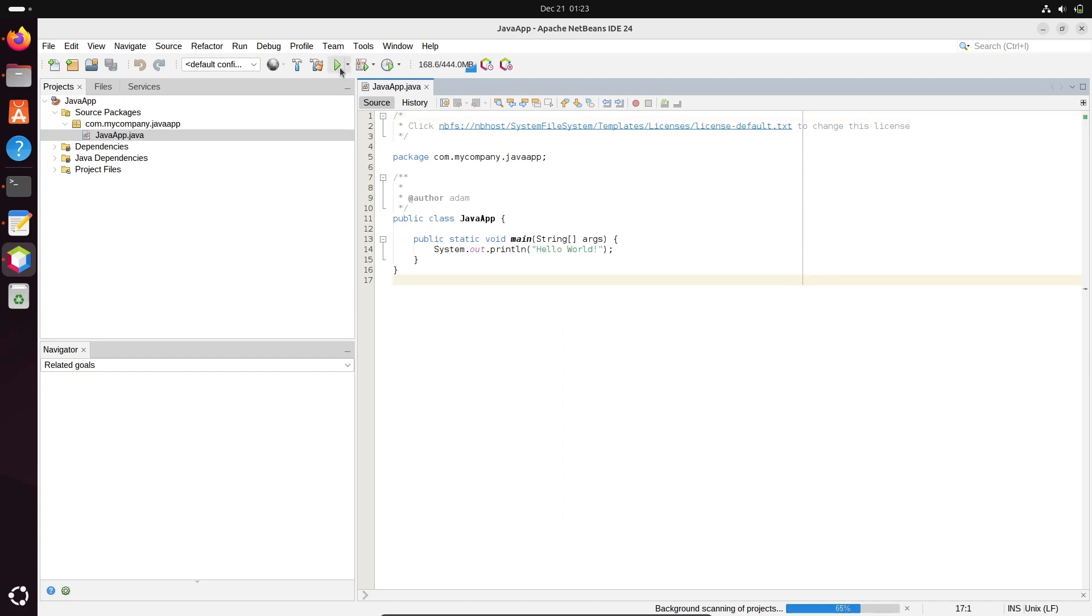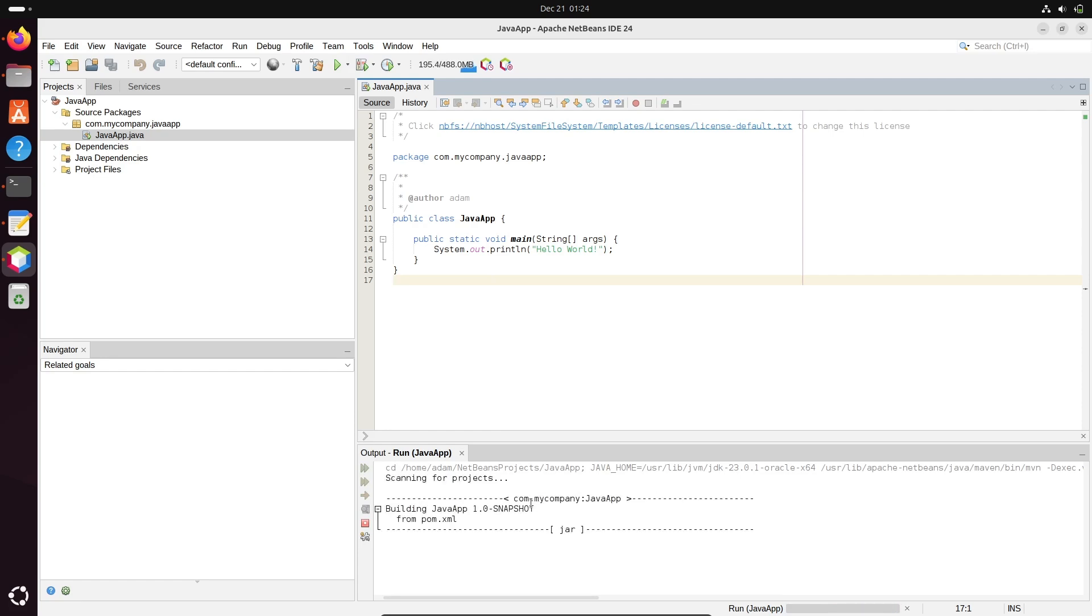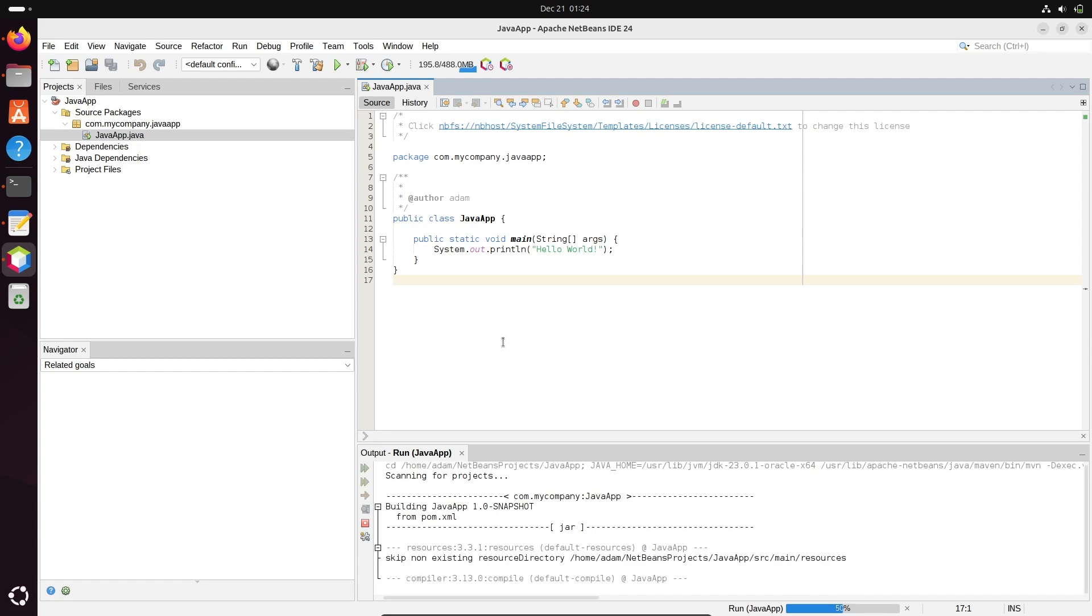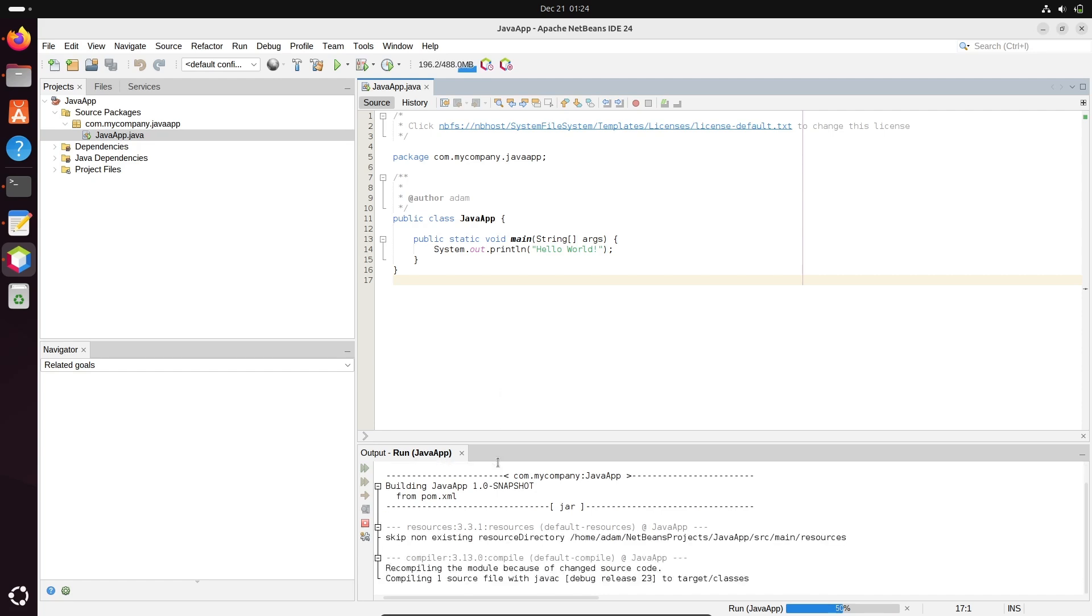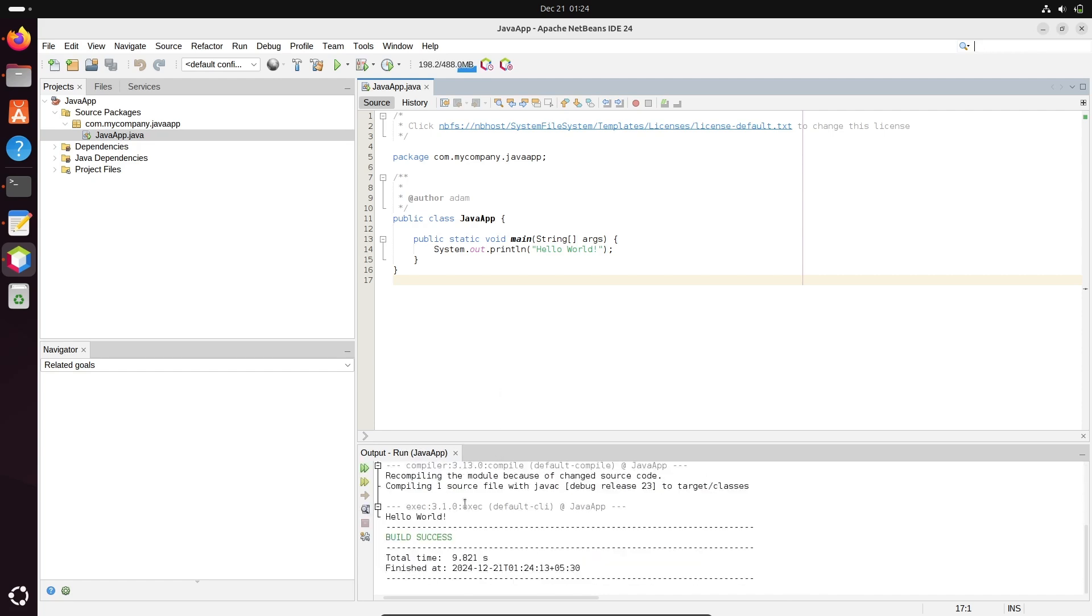Or here, simply run. Now you can see Java JDK 23 is taken there. Because this is running for the first time, some process is going on.